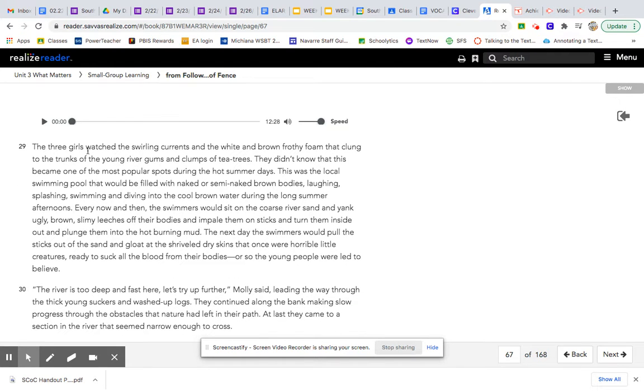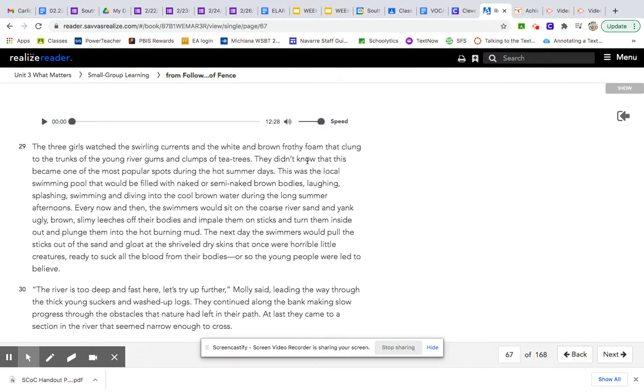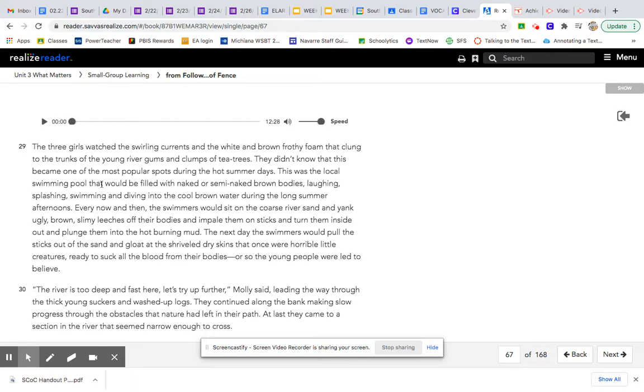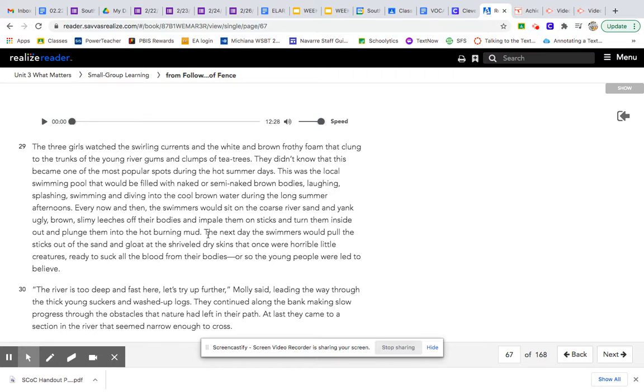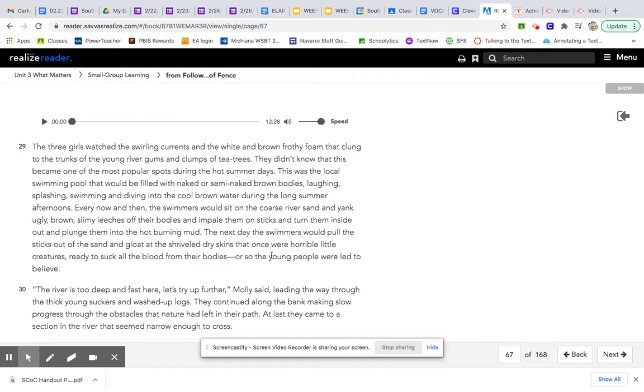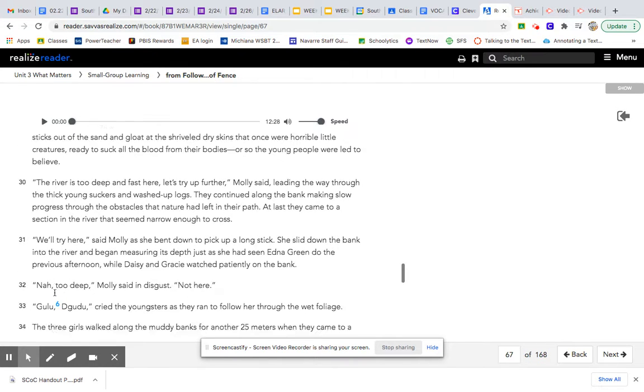The three girls watched swirling currents and the white and brown frothy foam that clung to the trunks of the young river gums and clumps of tea trees. They didn't know that this became one of the most popular spots during the hot summer days. This was the local swimming pool that would be filled with naked or semi-naked brown bodies, laughing, splashing, swimming, and diving into the cool brown water during the long summer afternoons. Every now and then, the swimmers would sit on the coarse river sand and yank ugly brown, slimy leeches off their bodies and impale them on sticks and turn them inside out and plunge them into the hot, burning mud. The next day, the swimmers would pull the sticks out of the sand and gloat at the shriveled, dry skins that were once horrible little creatures ready to suck all the blood from their bodies, or so the young people were led to believe.